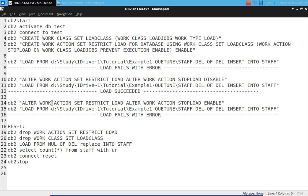Similarly, after that I can switch it back — enable again. So it's like a switch on/switch off. If I issue the load statement again under the same connection, the load will again fail with error. It has that much flexibility — it's like a switch on/switch off.